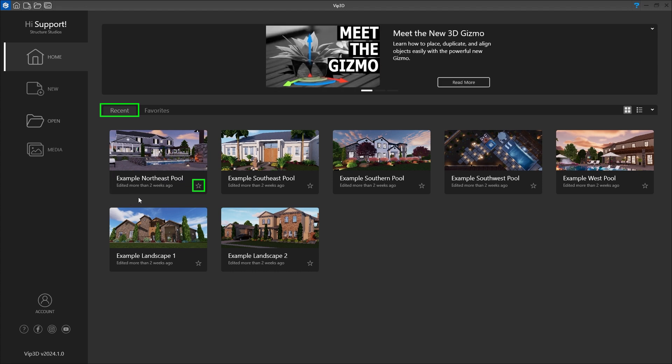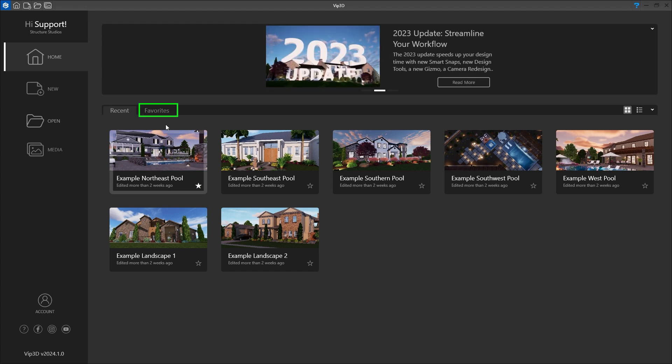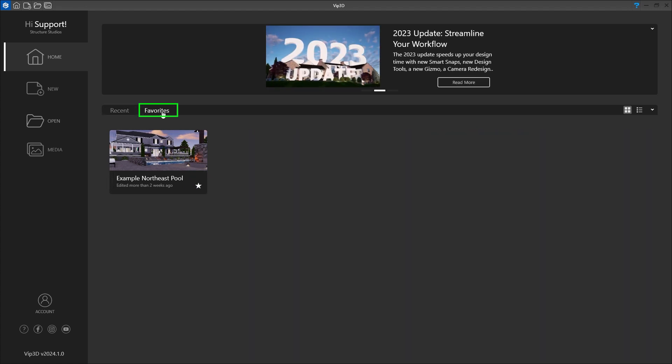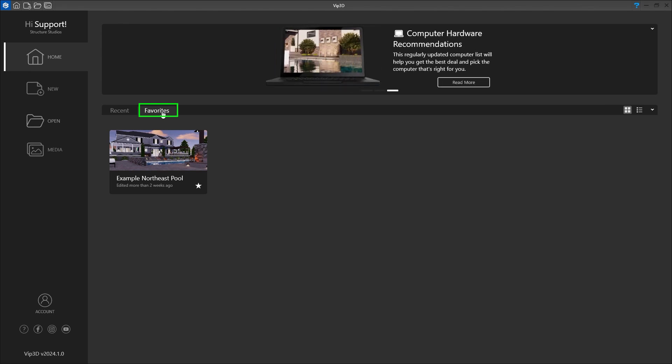Click the star in the bottom right corner of the preview to add the project to your favorites list. Click the Favorites tab to see your favorites. These can be projects you plan to open frequently or to show your clients a portfolio list. To remove a project from Favorites, click the star again.